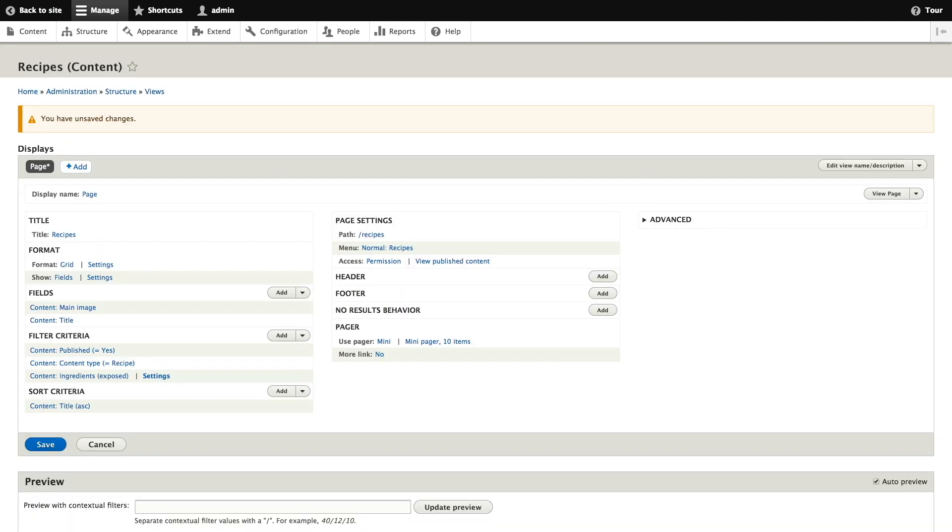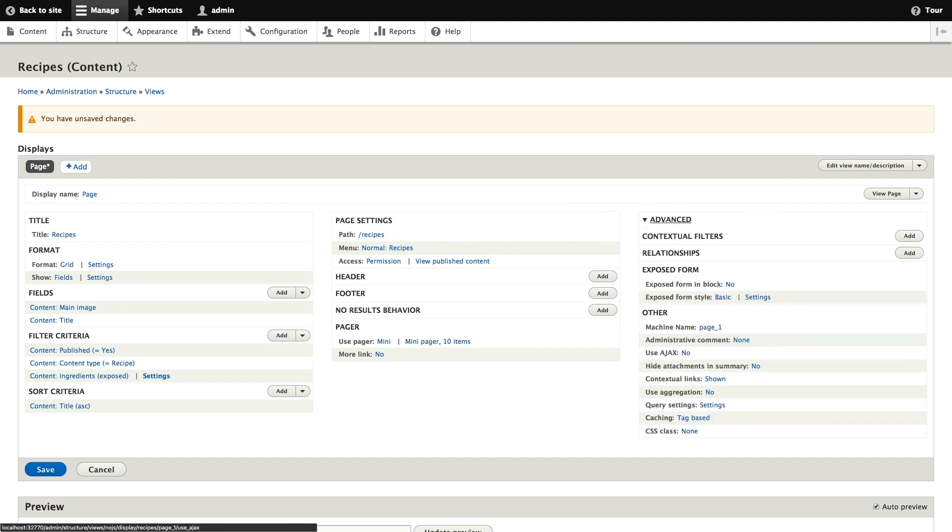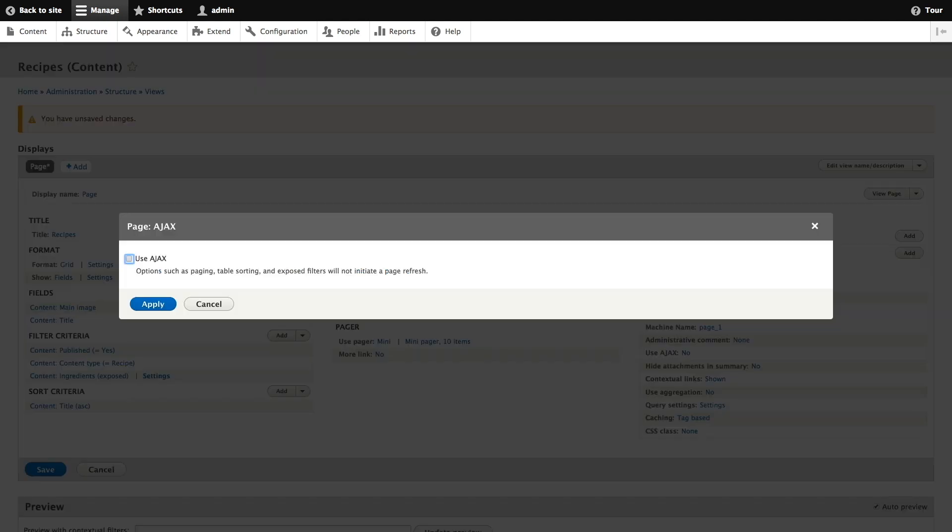In order to use Ajax to make filtering and paging faster for our users under advanced and other we'll click on no where it says use Ajax. In the pop-up that appears we'll check the checkbox that says use Ajax and click apply.